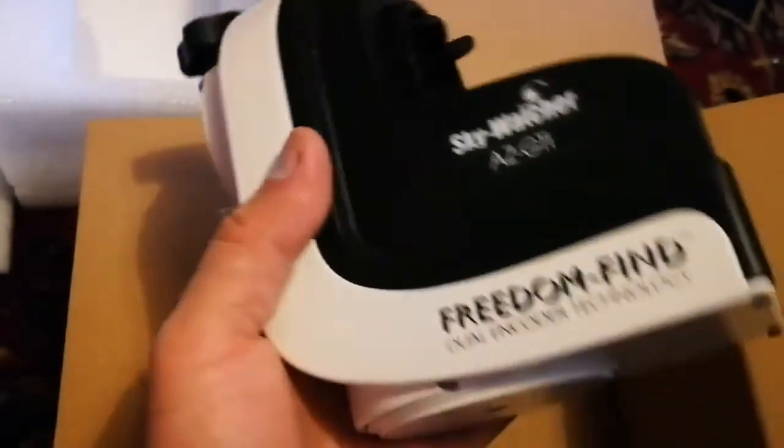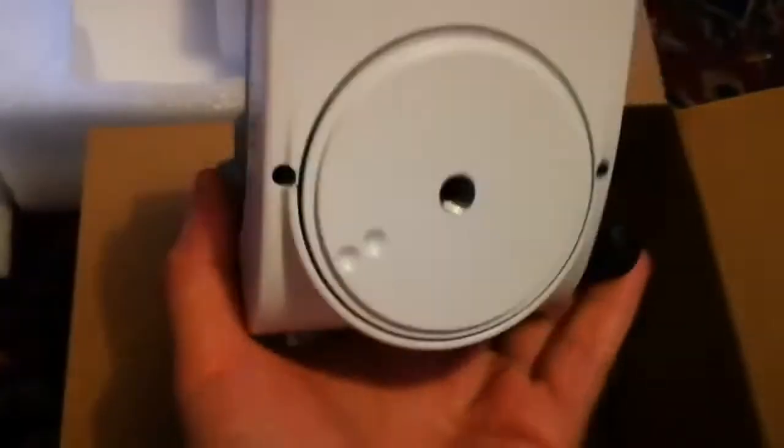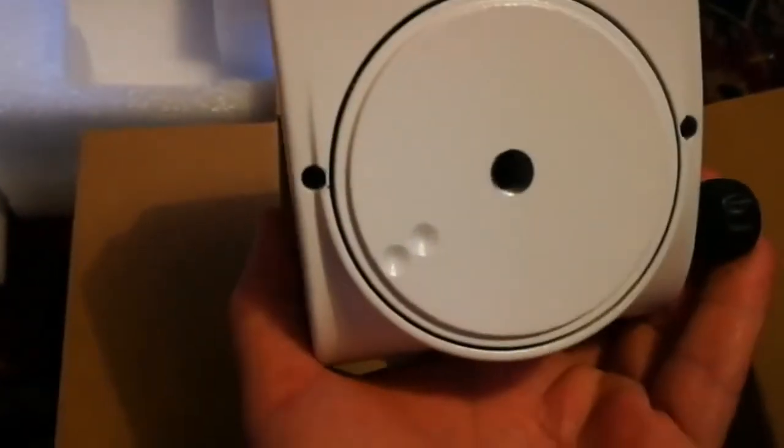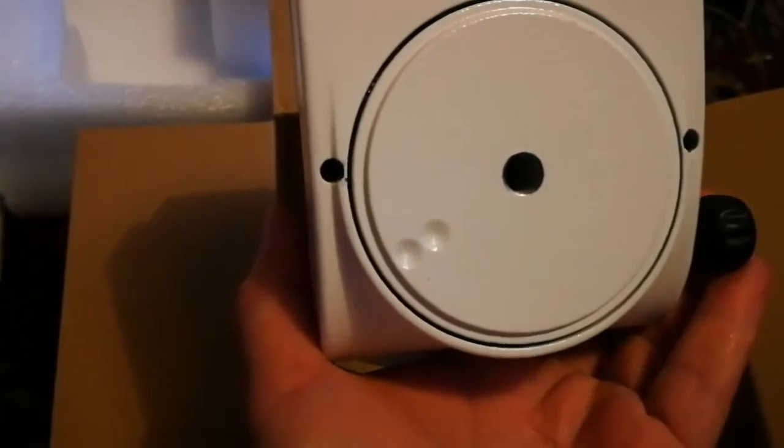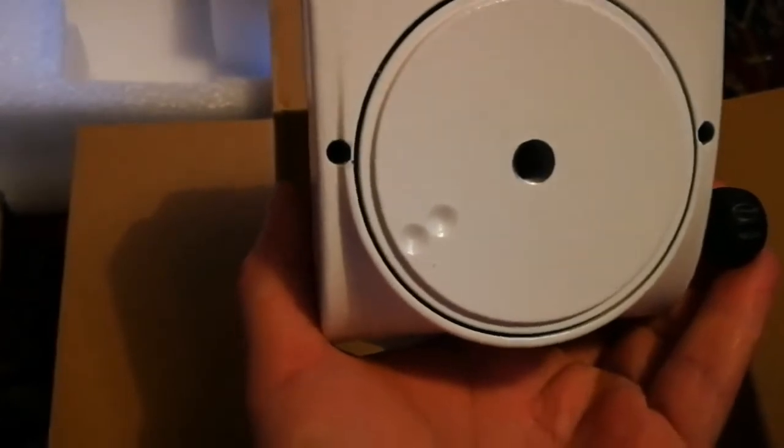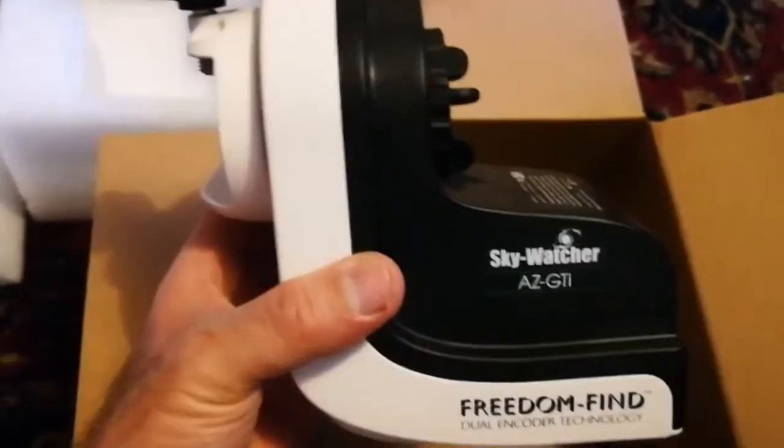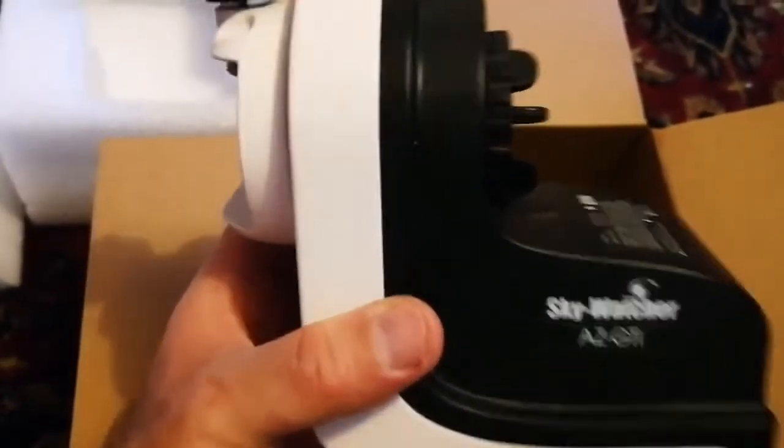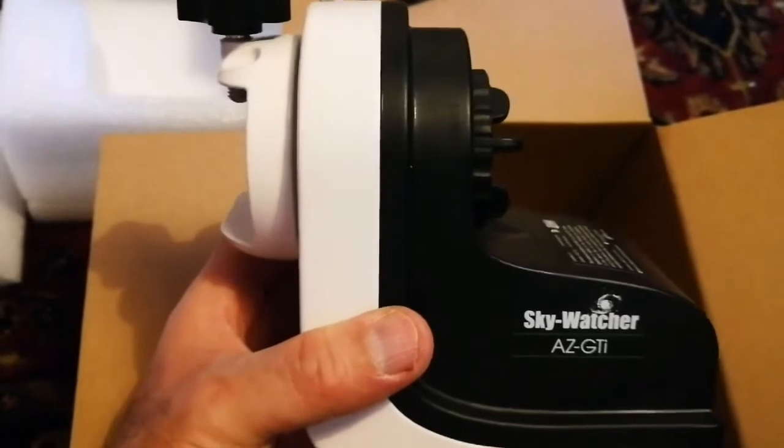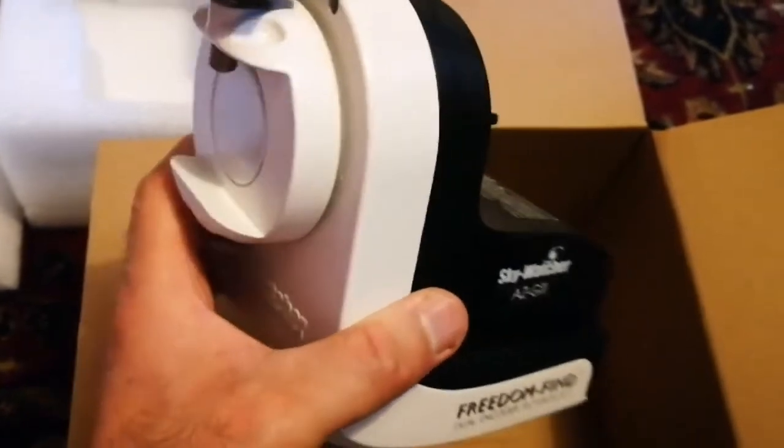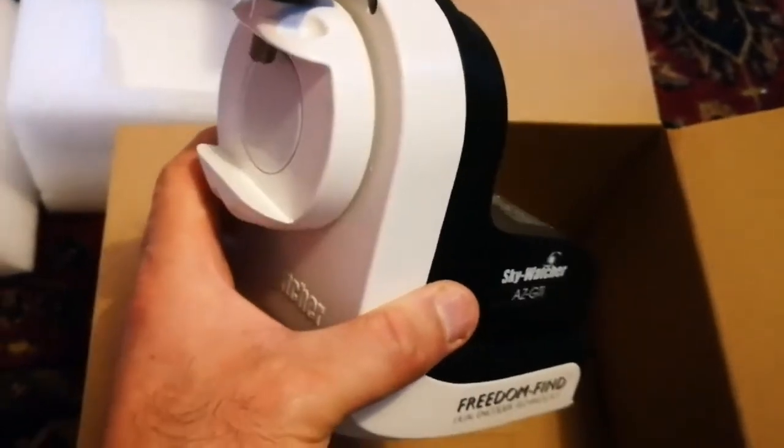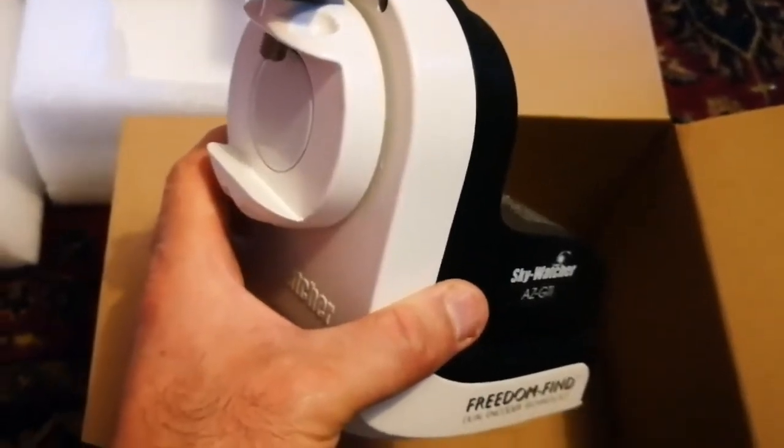It's pretty simple. At the bottom is where it goes on top of the tripod. So this is the mount. Let us see what is inside the rest of the boxes.